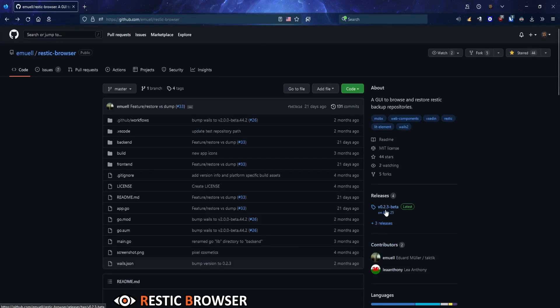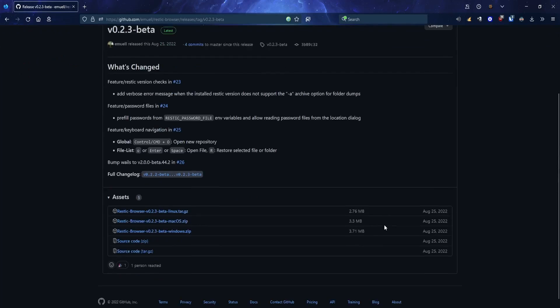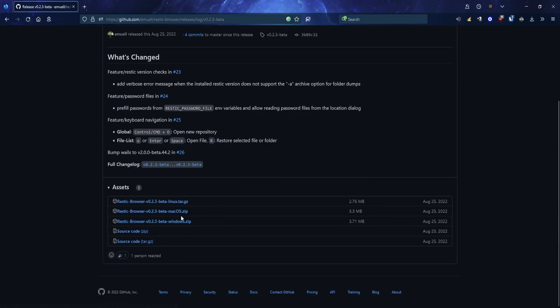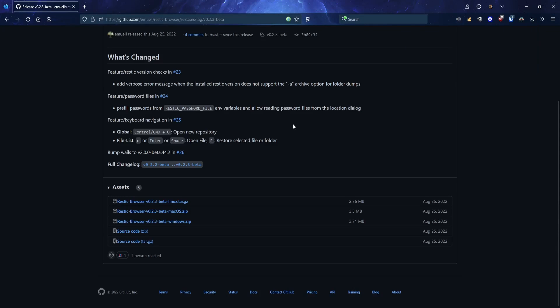You want to go to releases and select your OS. In my case, I'm going to be using the beta version in Windows. Go ahead and download that, extract it, and be sure to have Rustic in your system path.